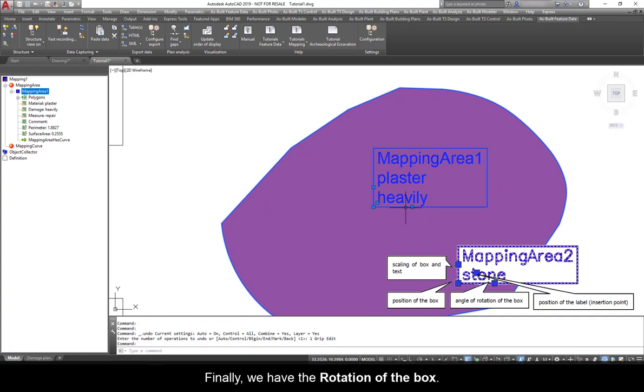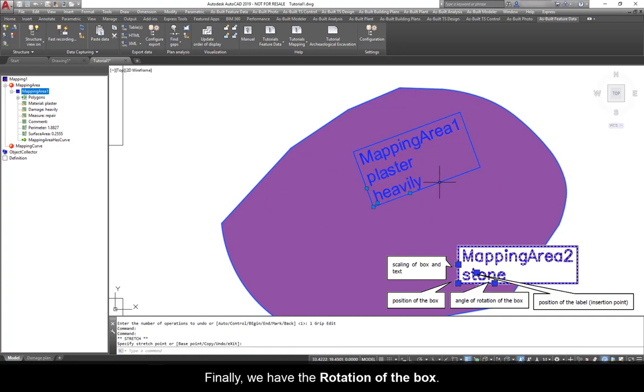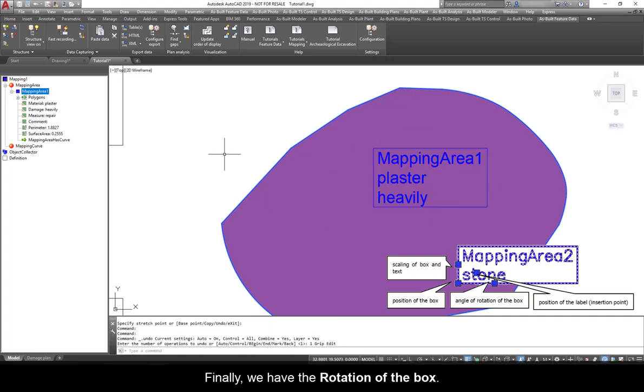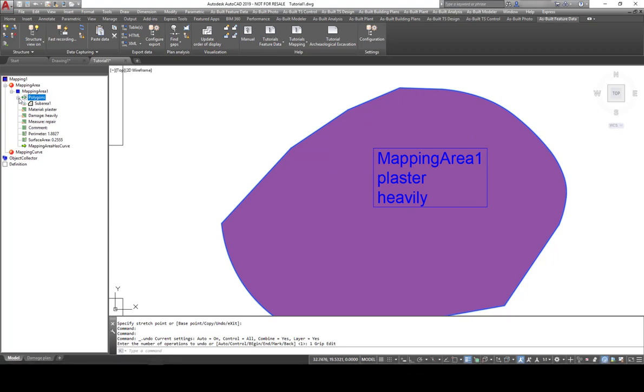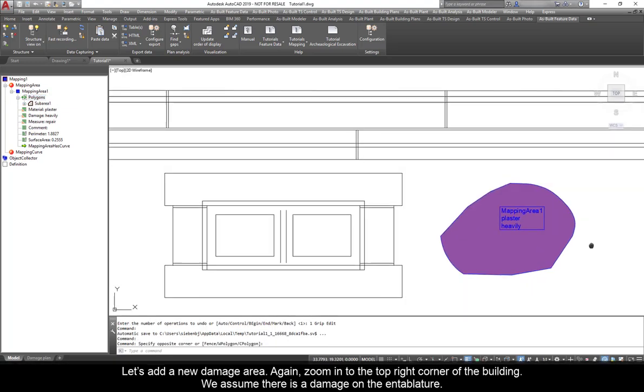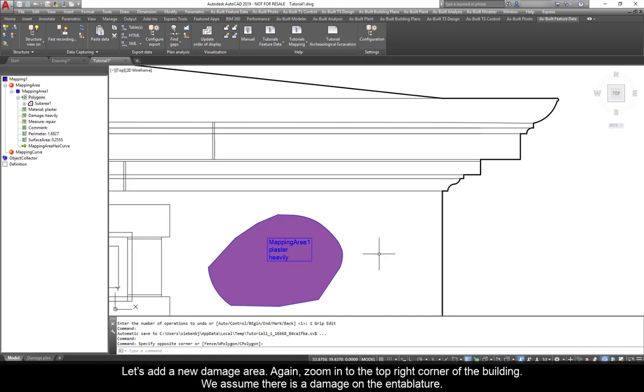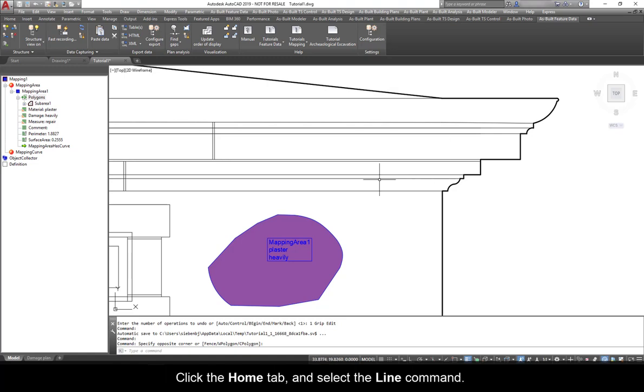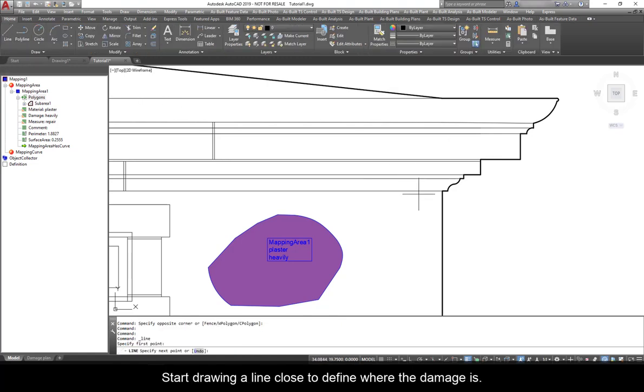Finally, we have the rotation of the box. Let's add a new damage area. Again, zoom into the top right corner of the building. We assume there is damage on the entablature. Click the Home tab and select the Line command.